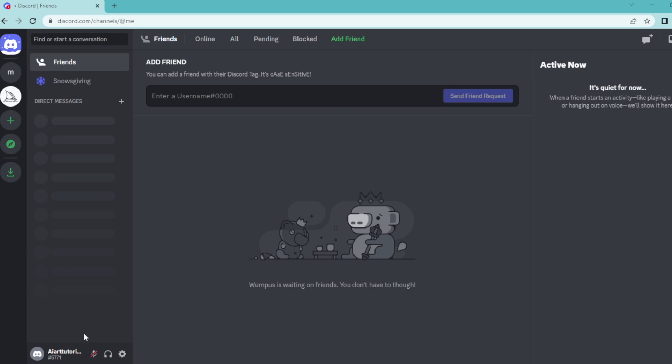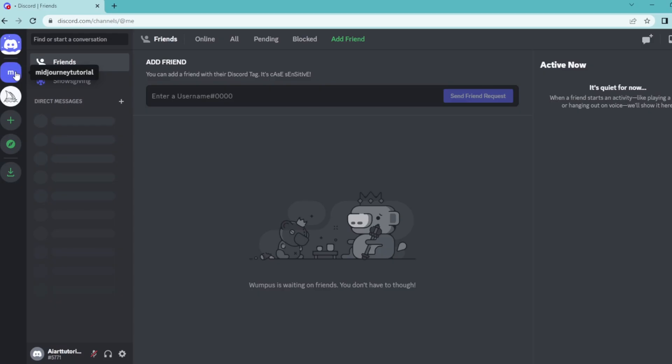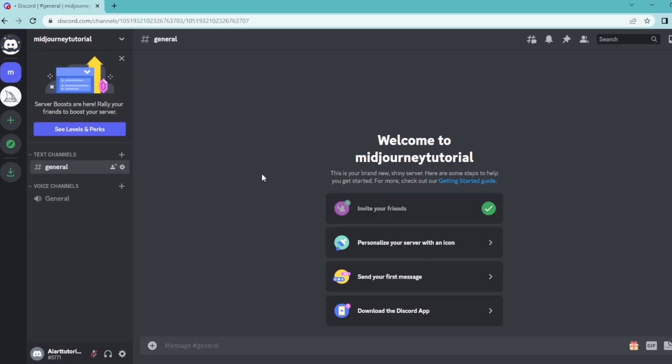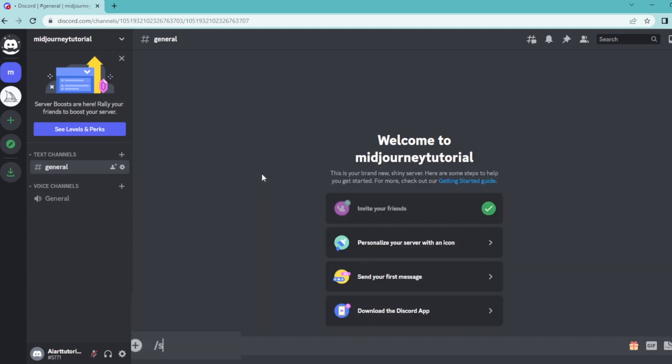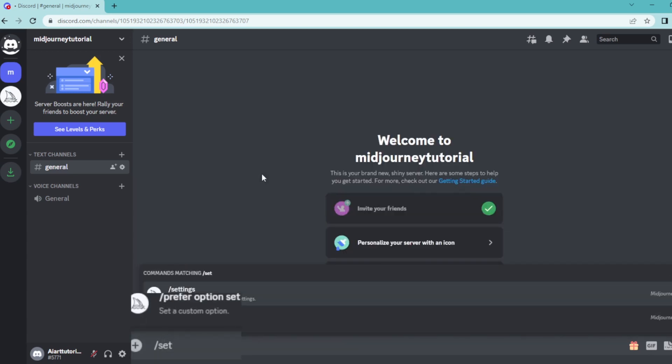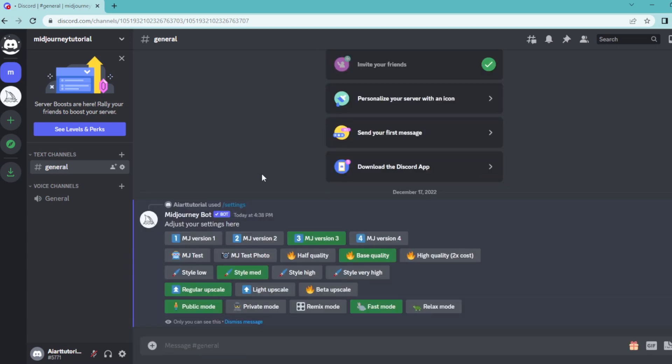To do that, open up your Discord home page and select the server that has a Midjourney bot on it. Then type slash settings and hit enter. By default, Midjourney works on style medium.